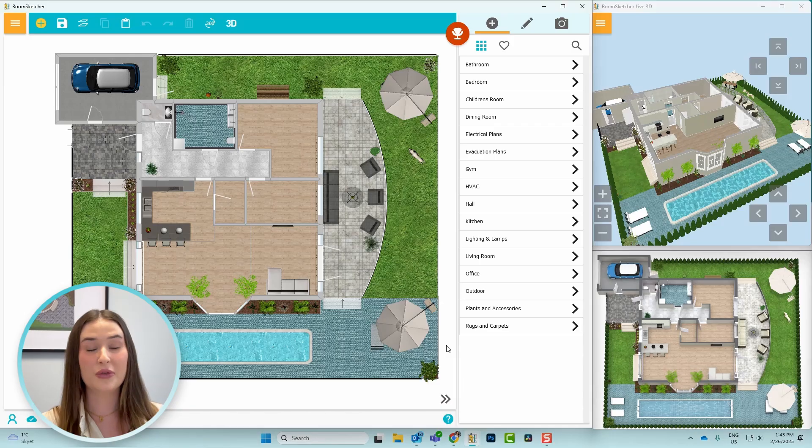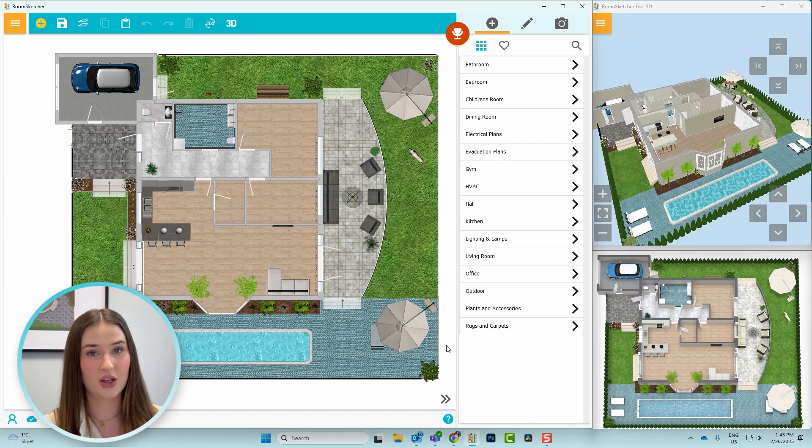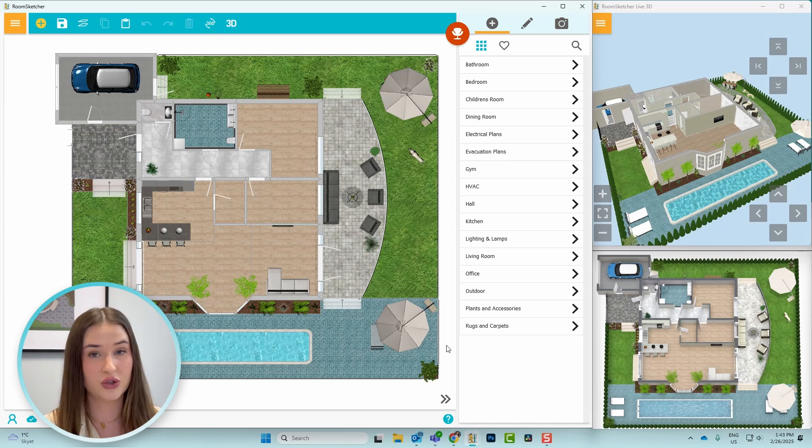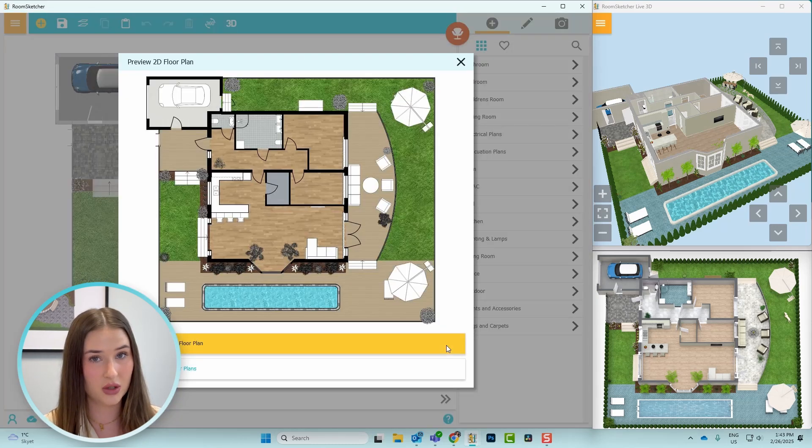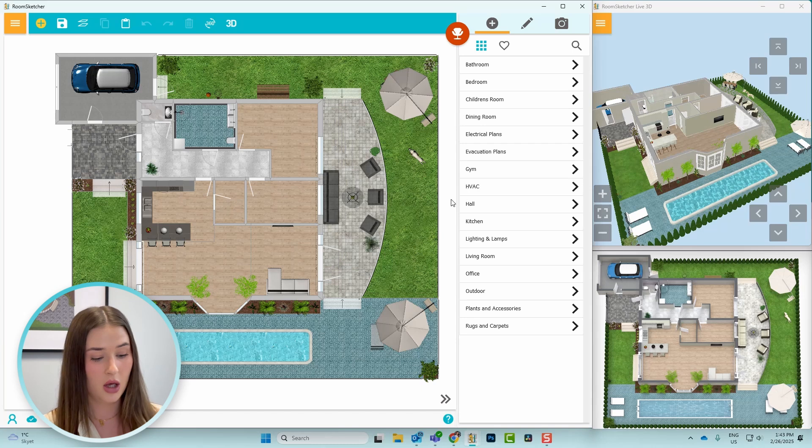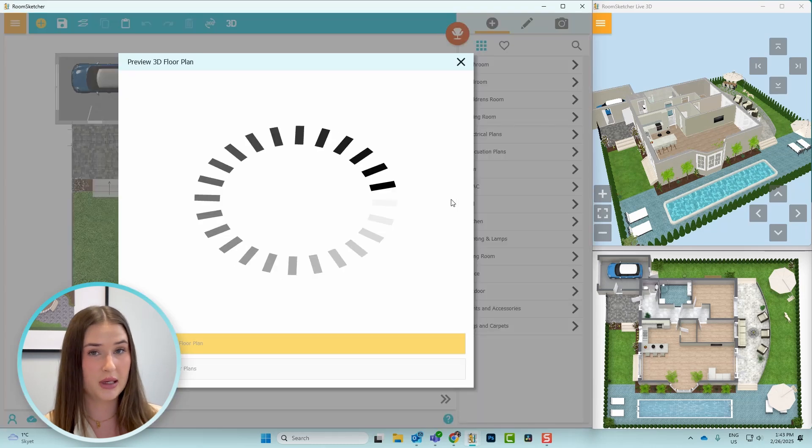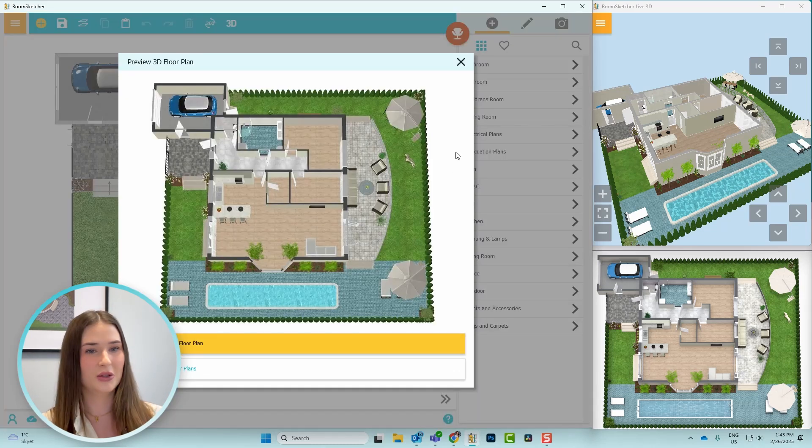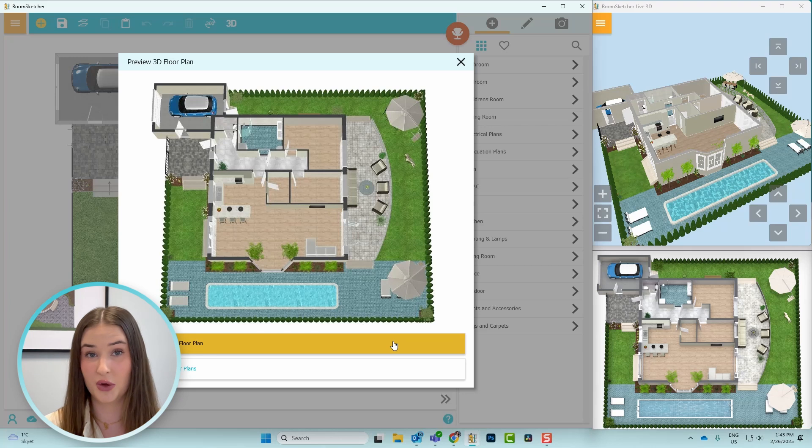Perfect! Now the site plan is done and I just need to generate a 2D and 3D floor plan. If you have a pro or a team subscription, you can actually preview this by pressing Ctrl 2 on the keyboard to see the 2D floor plan, or Ctrl 3 on the keyboard to see the 3D floor plan. And mine looks great, so I'll hit generate on both.